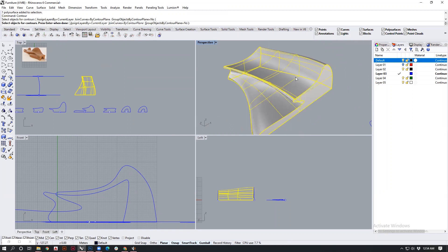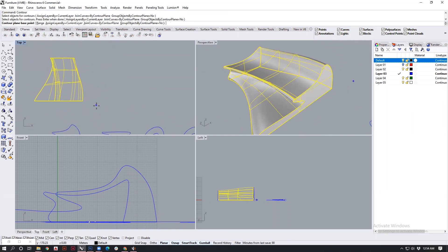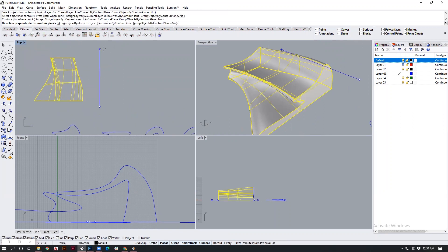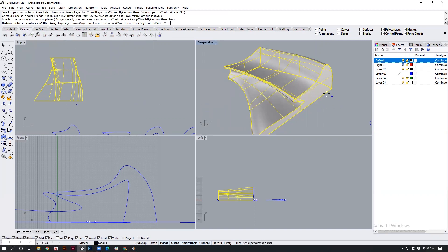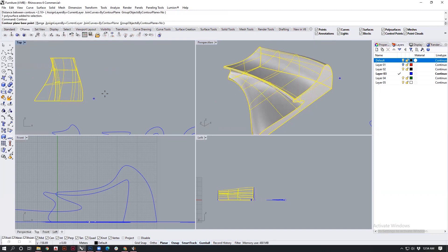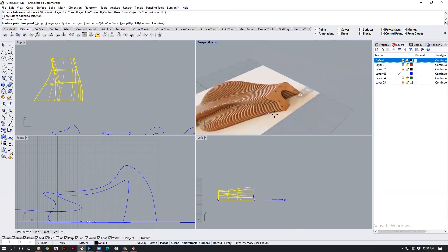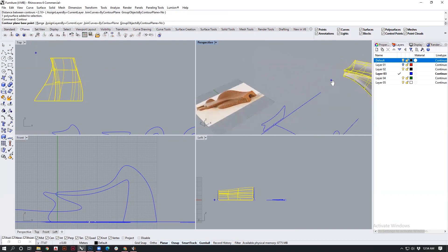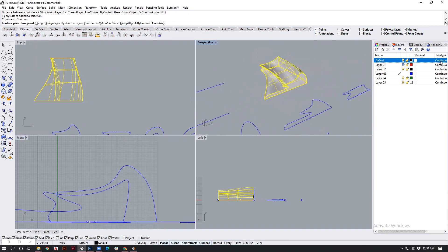The way I will do that is I will select my geometry, say enter. It will ask me for the direction for contouring. I will present this as my direction. The distance between my contours has been kept at two. If you want to change that, let's redo this.